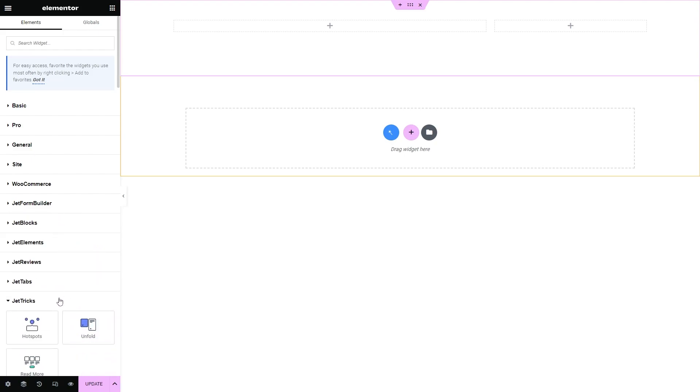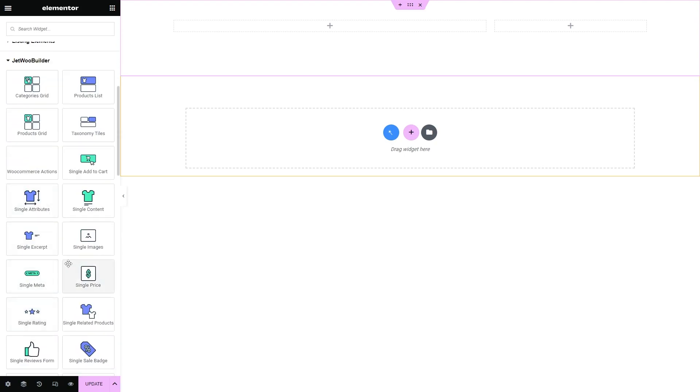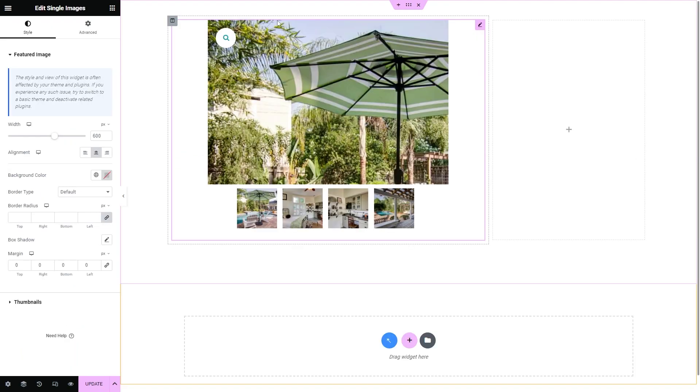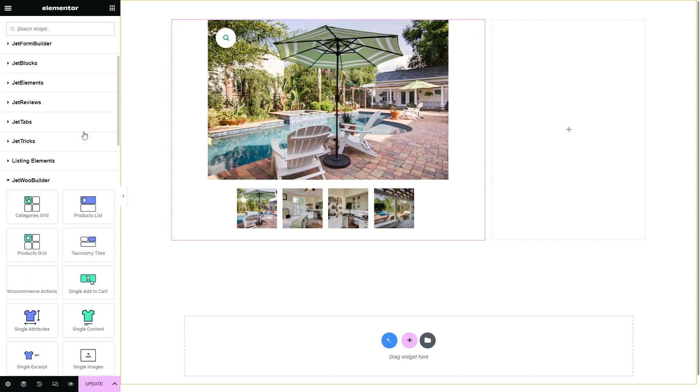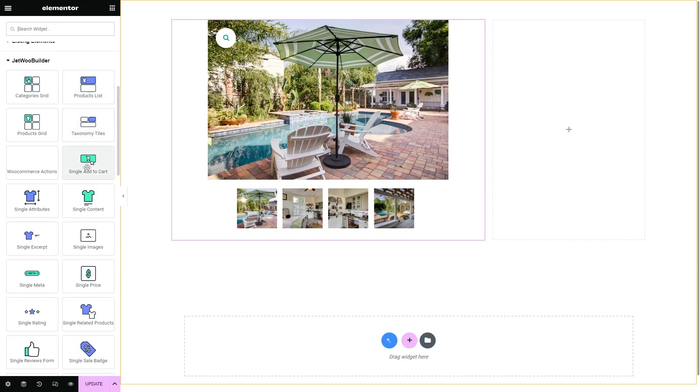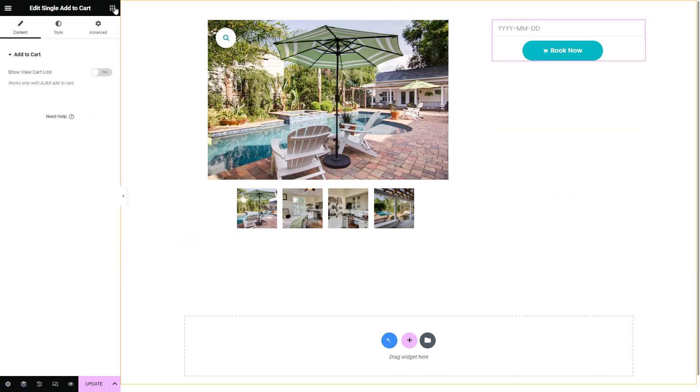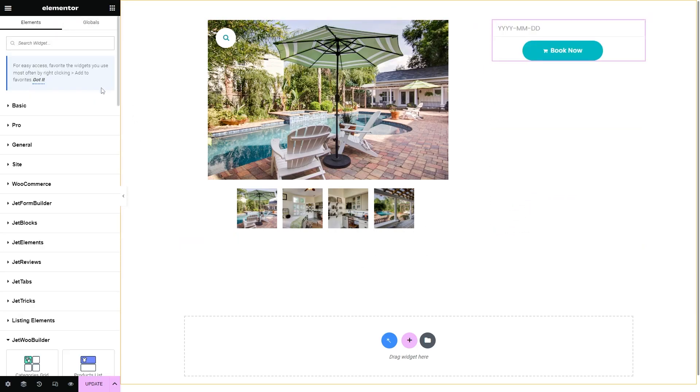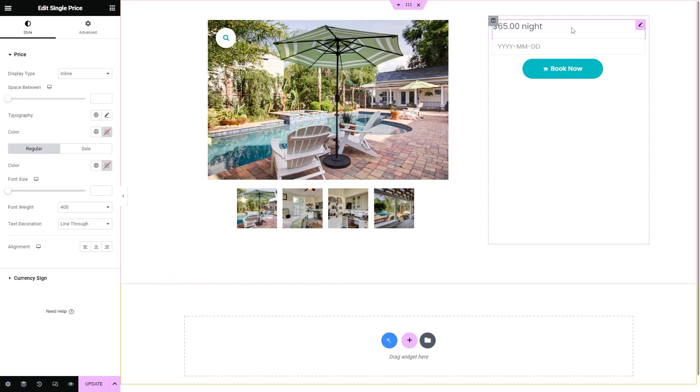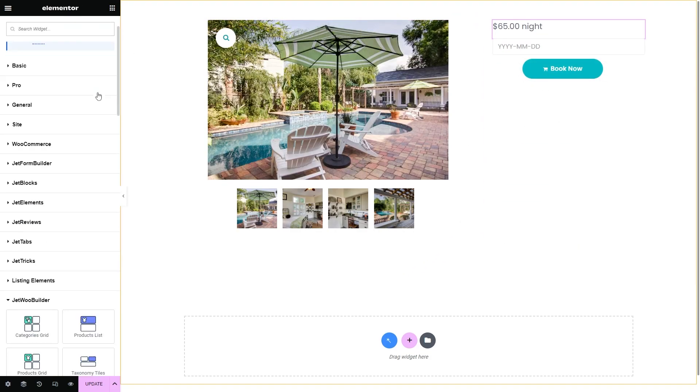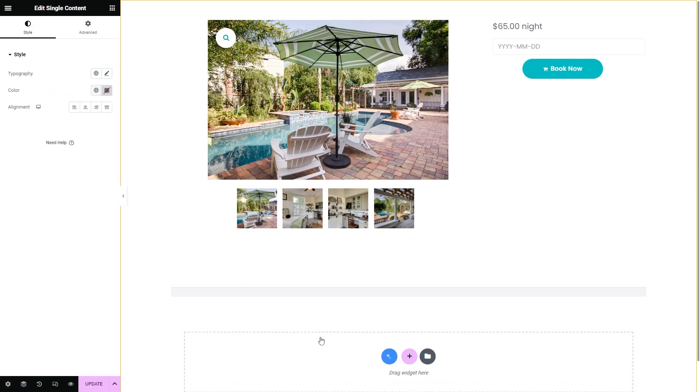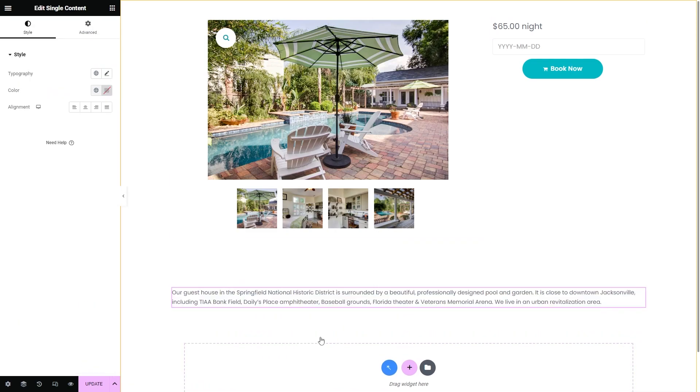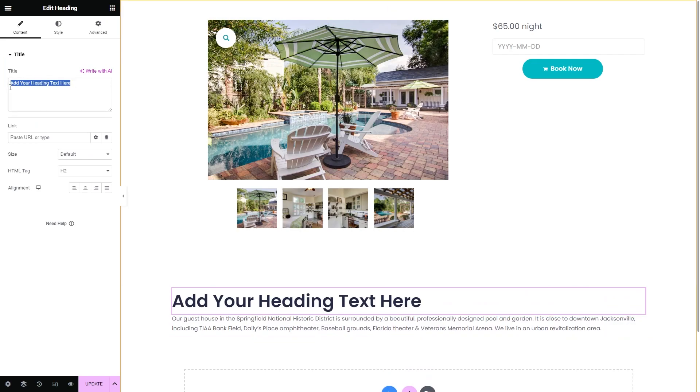Now you are free to add the needed elements like Single Image, Single Add to Cart, Single Price, Single Content, Meta, Rating and so on.